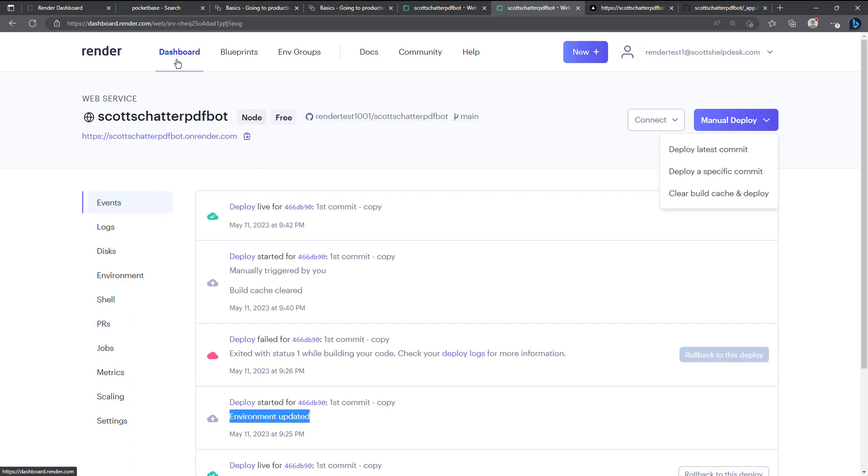I know that's a lot of things we've gone over so far but render really makes it easy to set up your web services and set up your environment variables and share that information and again this is on a free account.